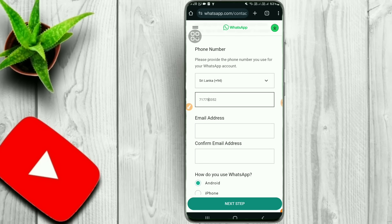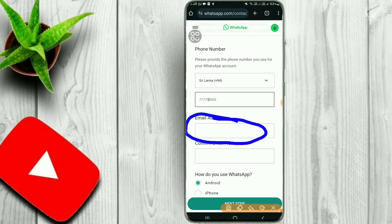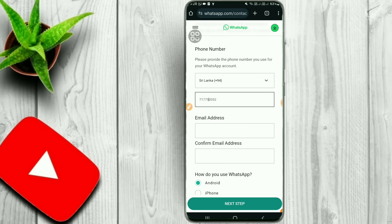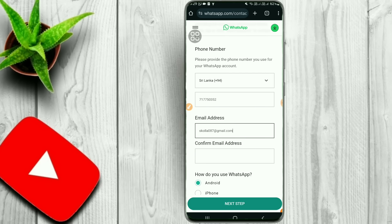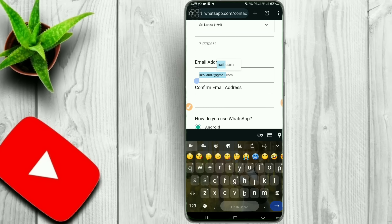You can also use your email address linked to your phone. Touch the online email address field — this is the method. You can type your email address and select it to proceed.